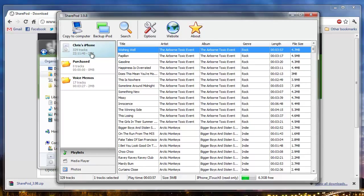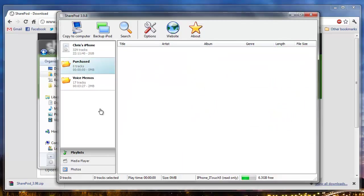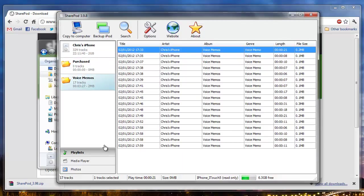We can see the 329 tracks, any purchase tracks and any voice memos.